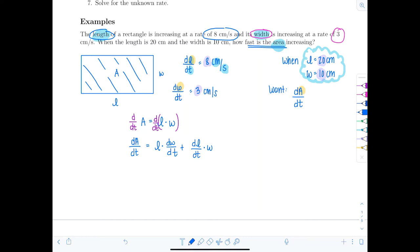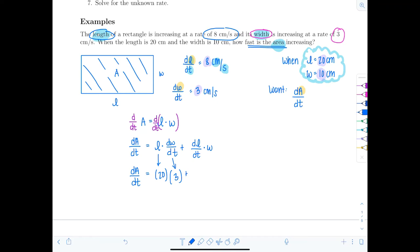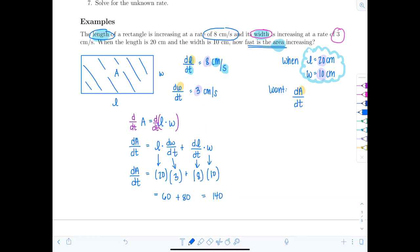So dA/dT equals L times dW/dT plus dL/dT times W: that's 20 times 3 plus 8 times 10, which gives 60 plus 80, equaling 140. Make sure you get the units right: area is measured in centimeters squared and dT is per second, so the answer is 140 centimeters squared per second.